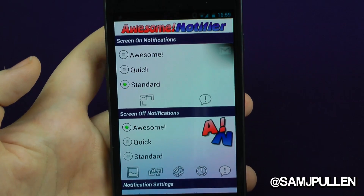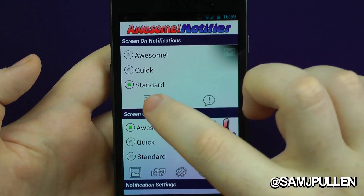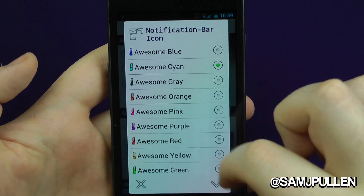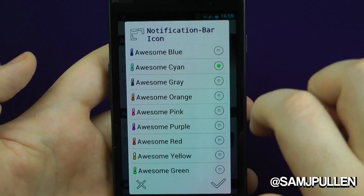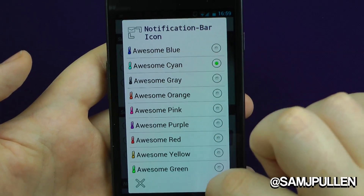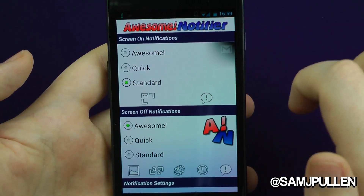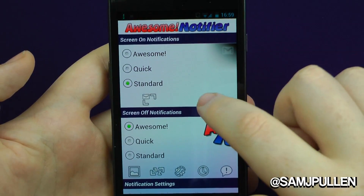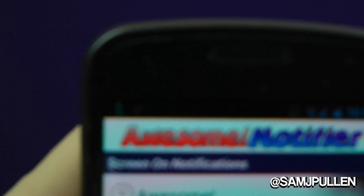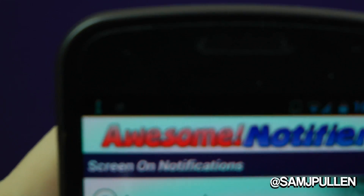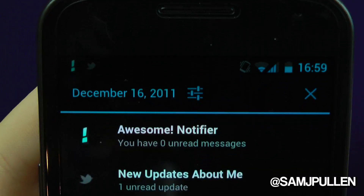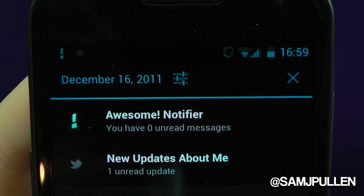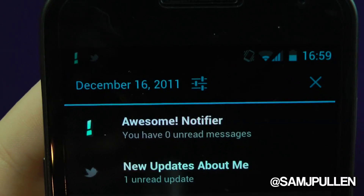Last but not least, you've got your standard notification. You can choose where you'd like it to come in and choose your different style. And then basically up at the top you should see — there it is: Awesome Notifier. It just basically uses your standard application-style notification.